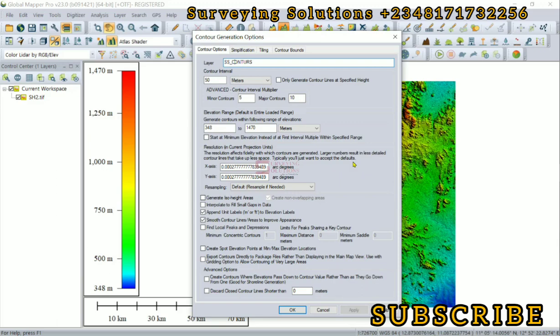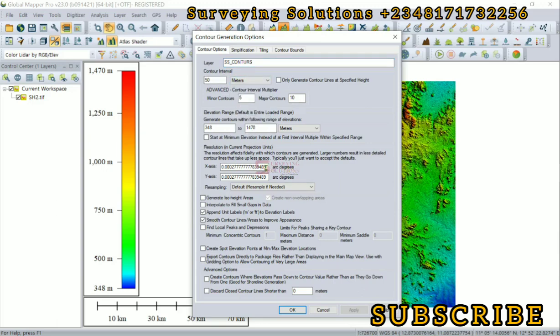These values are in arc degrees, unlike the previous values that are in meters. You can also leave it as default as it is. We are going to see the effect as we proceed. Let's leave some of these other options as default.